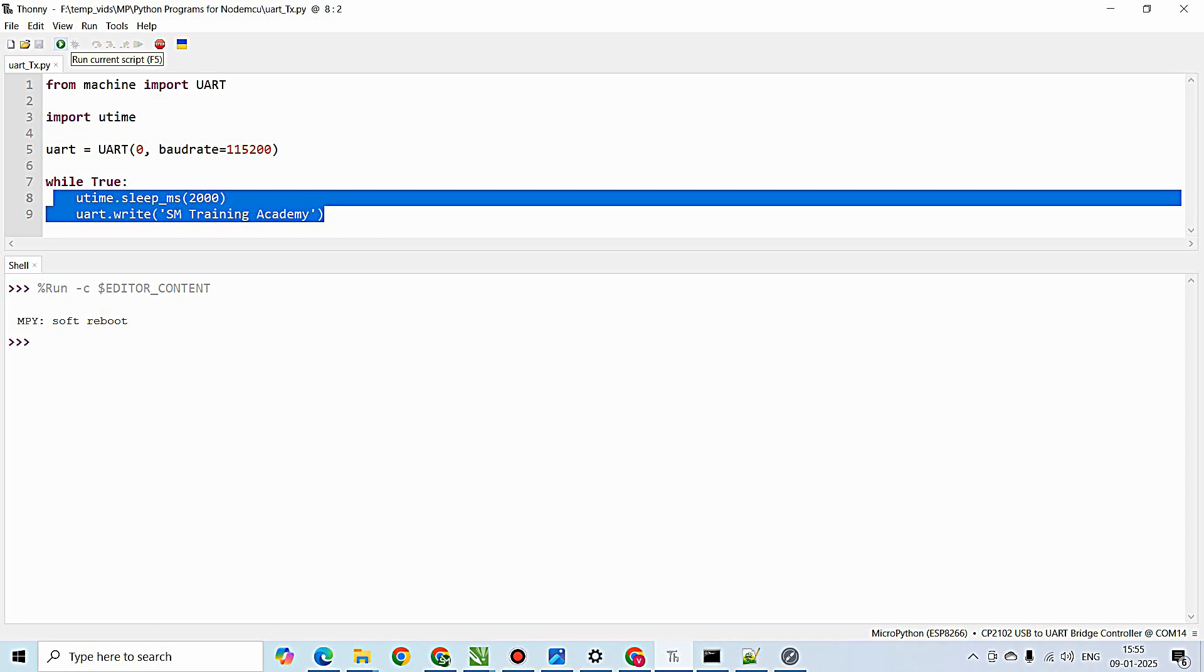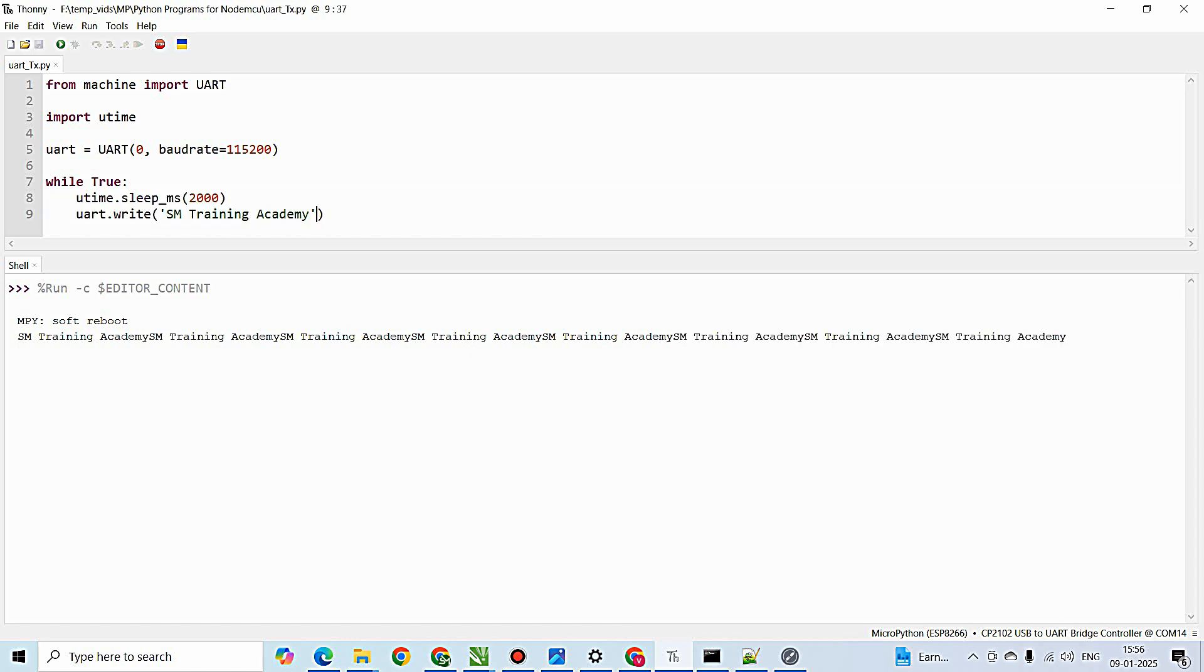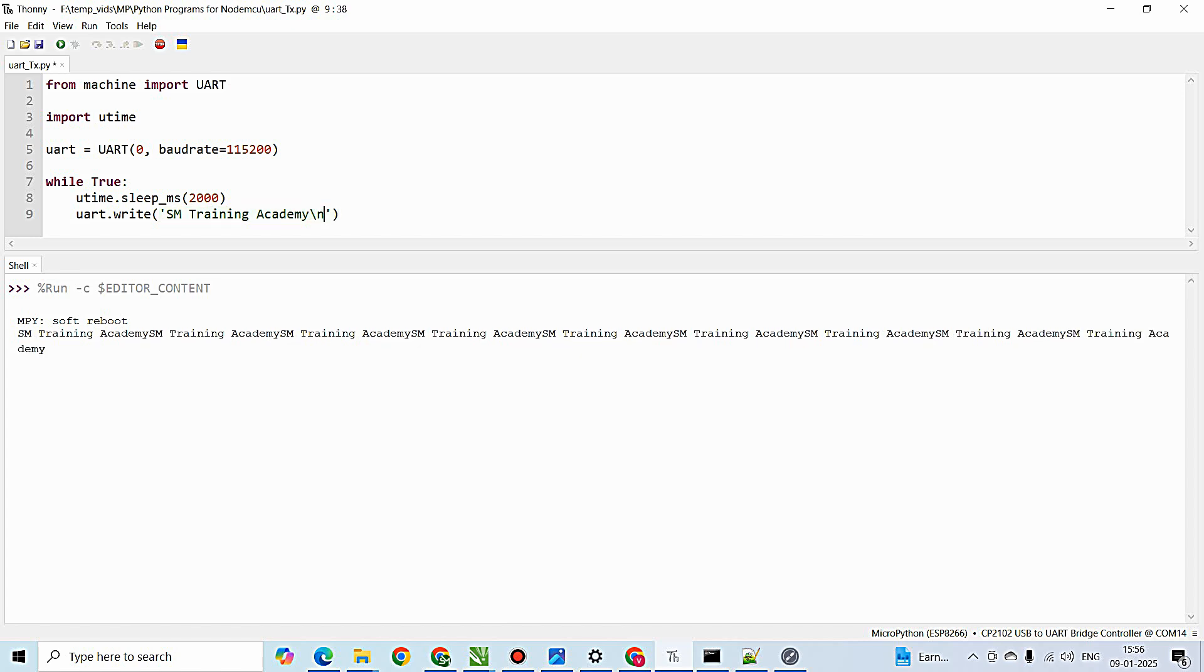And the output is this one. You can clearly see I am getting 'SM Training Academy' printed at an interval of two seconds. It is continuously printing because I have not given any newline command. So what I will do is I will just give backslash n at the end of this string, and saving and running the script.